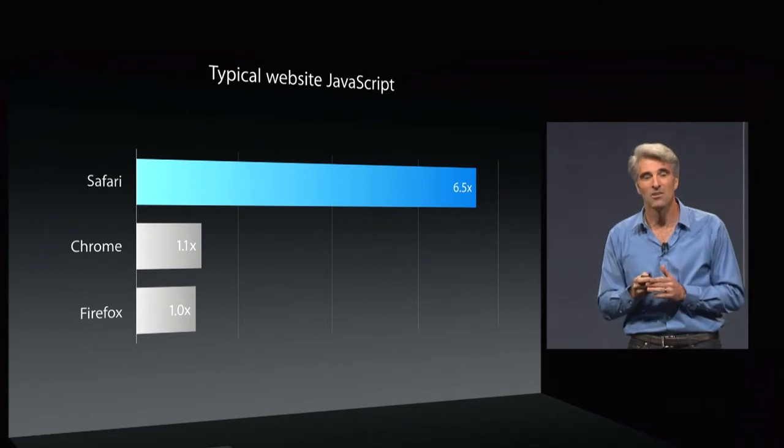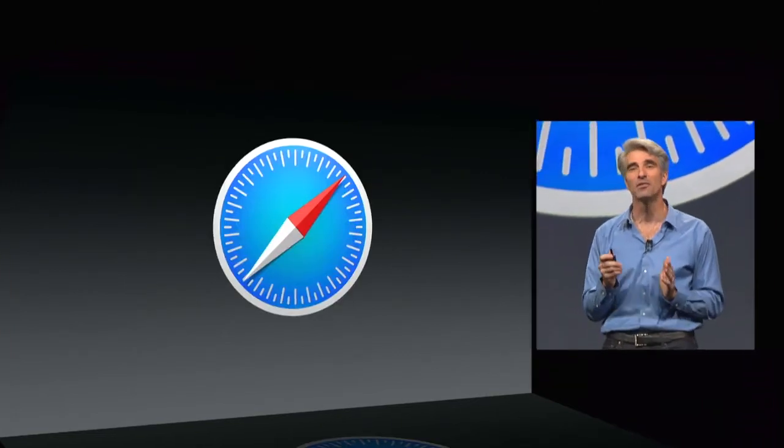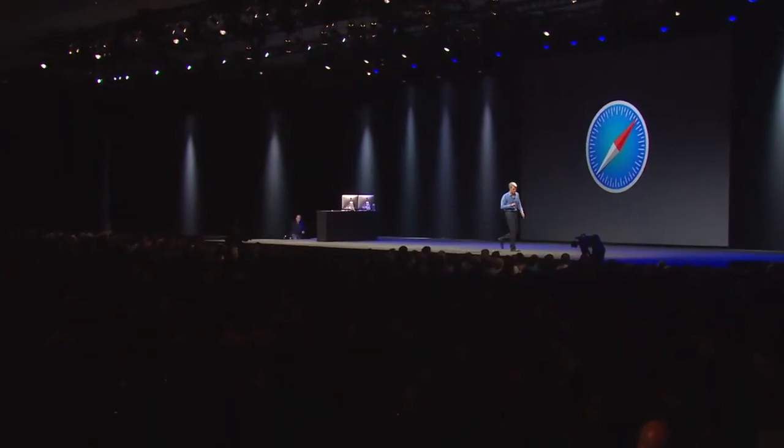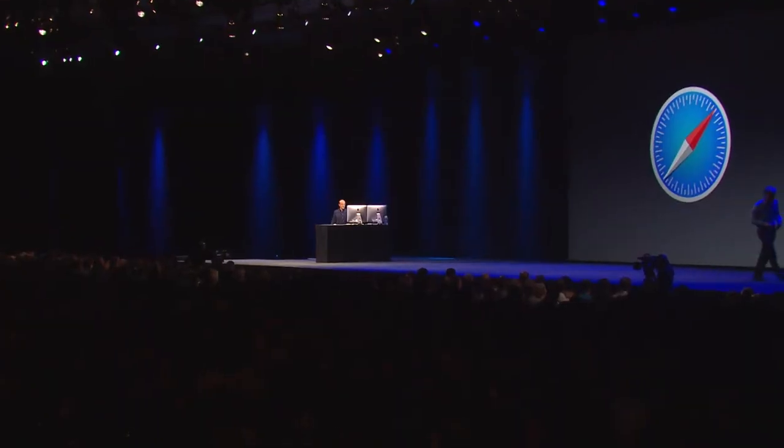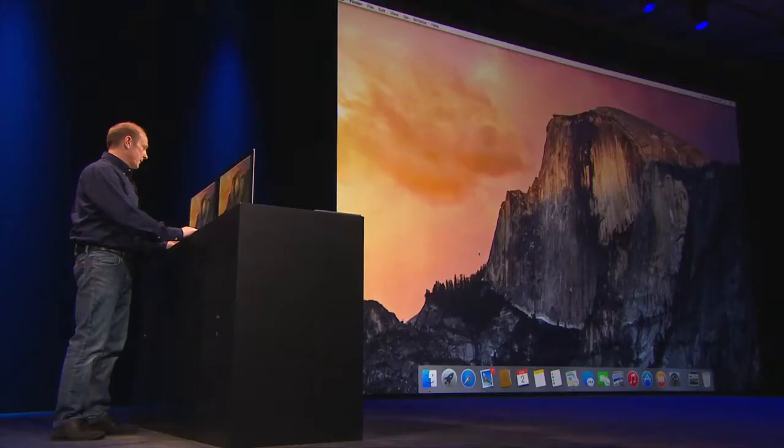So that is Safari. And to give you a quick demo, I'd like to bring up Brian Kroll to the stage. Let's give him a big welcome. Brian. Thanks, Craig. I'm really happy to be here today. So I'm just going to dive right into Safari. Here we go.